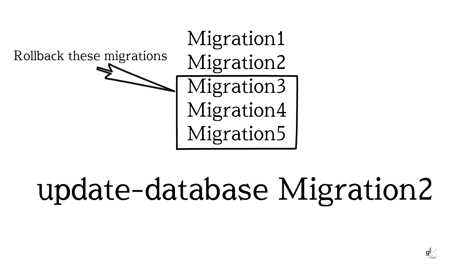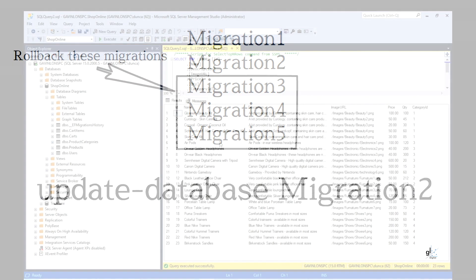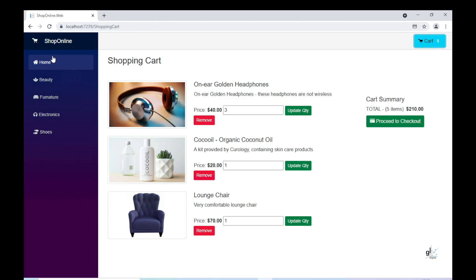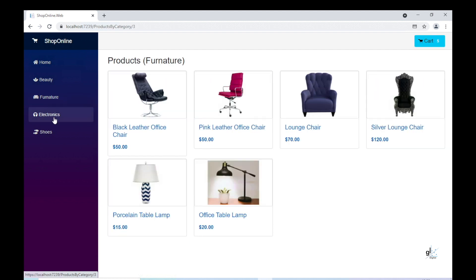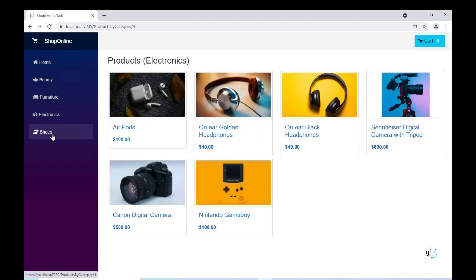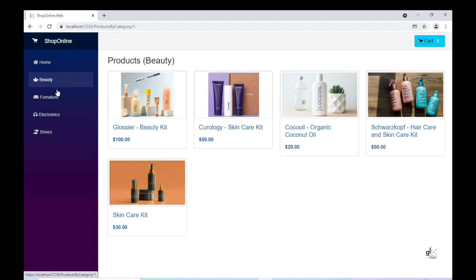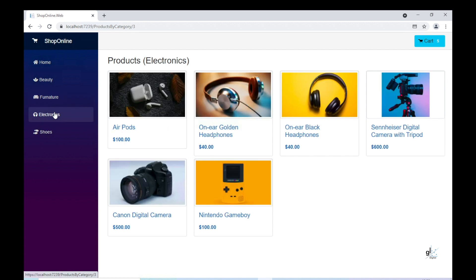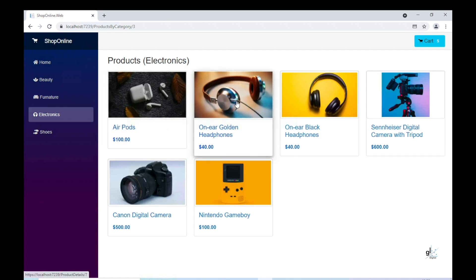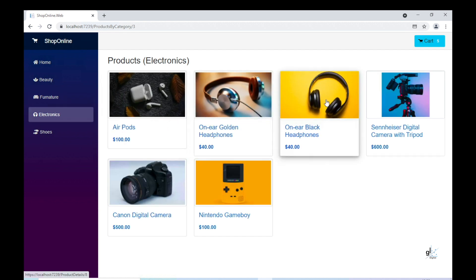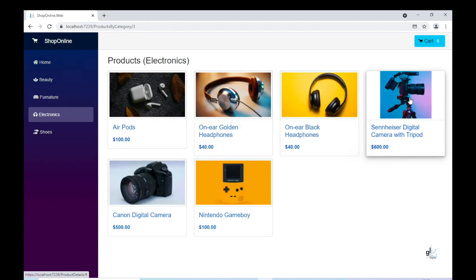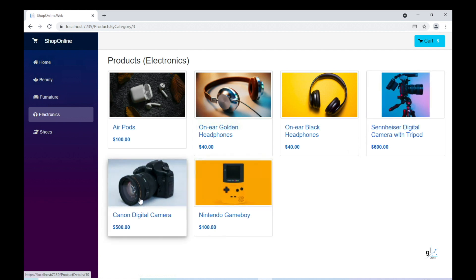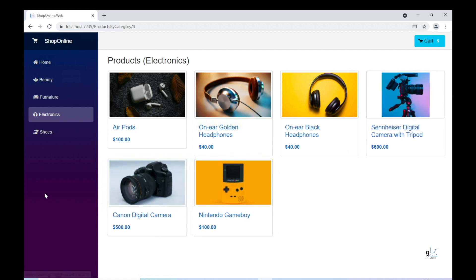I hope you have enjoyed the first part of this video series on creating a shopping cart application using Blazor WebAssembly and Web API. We have now created a solid foundation for our e-commerce solution. Please join me in the next video, coming soon, where we'll start to develop the shopping cart functionality.